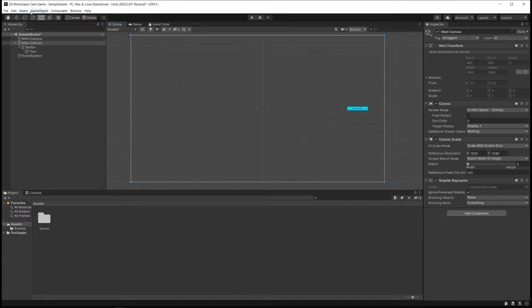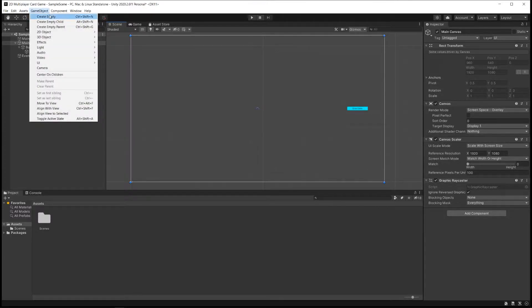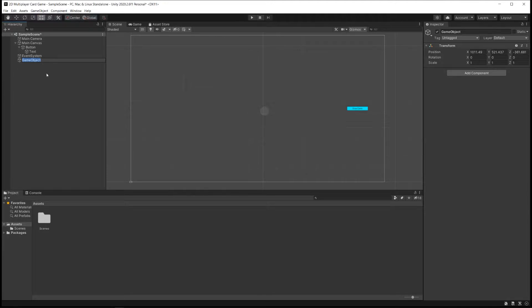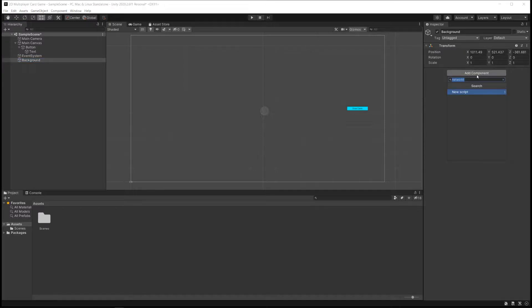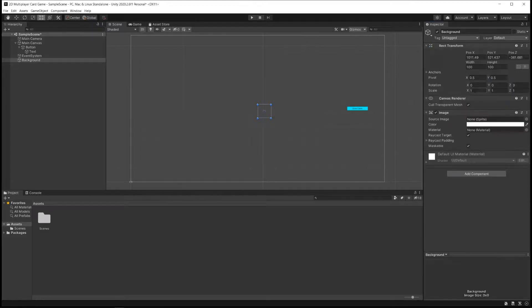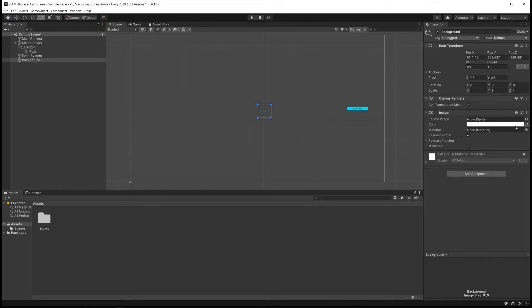The first thing we're going to do is create a background. We'll go up to GameObject, Create Empty. We have this empty game object. I'm going to call it Background. And I'm going to add a component here by clicking Add Component and search for Image. And then I just have this empty image that doesn't have a sprite. It has a white color and nothing much else going on with it. That's my background. Doesn't look very good so far.